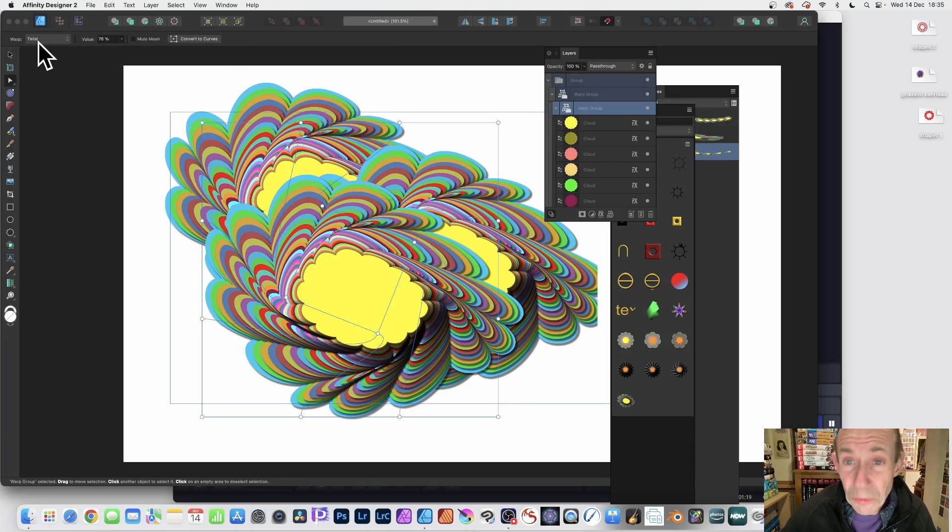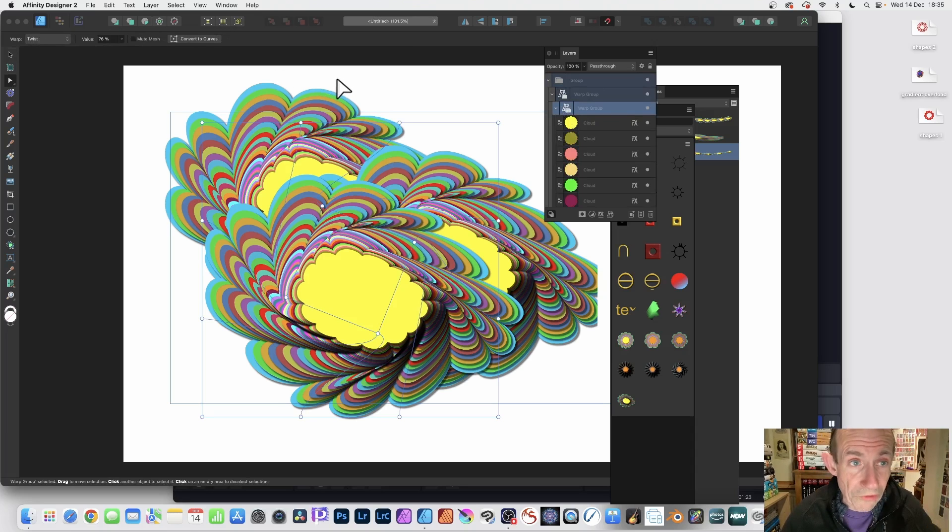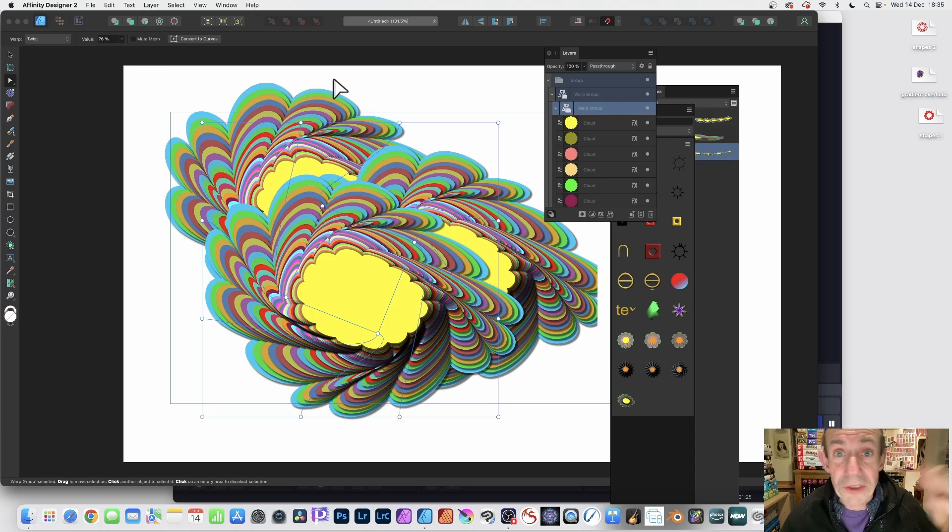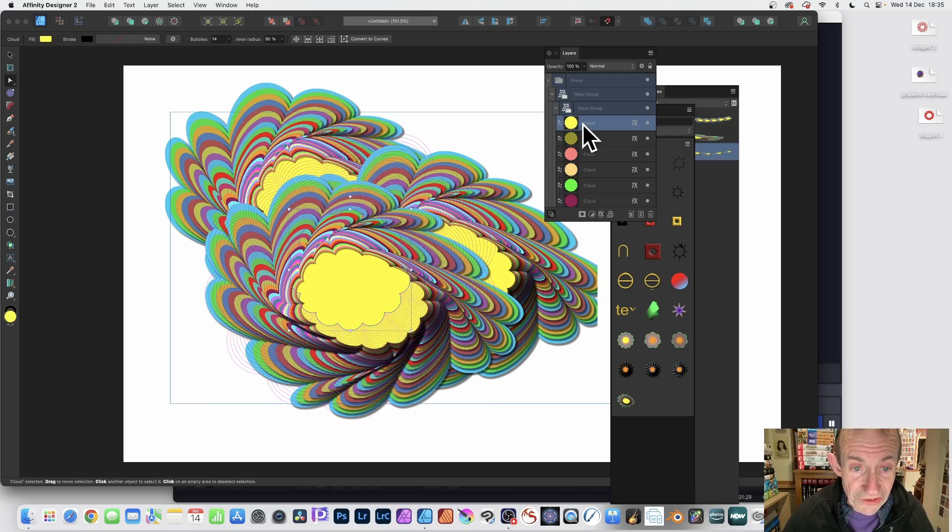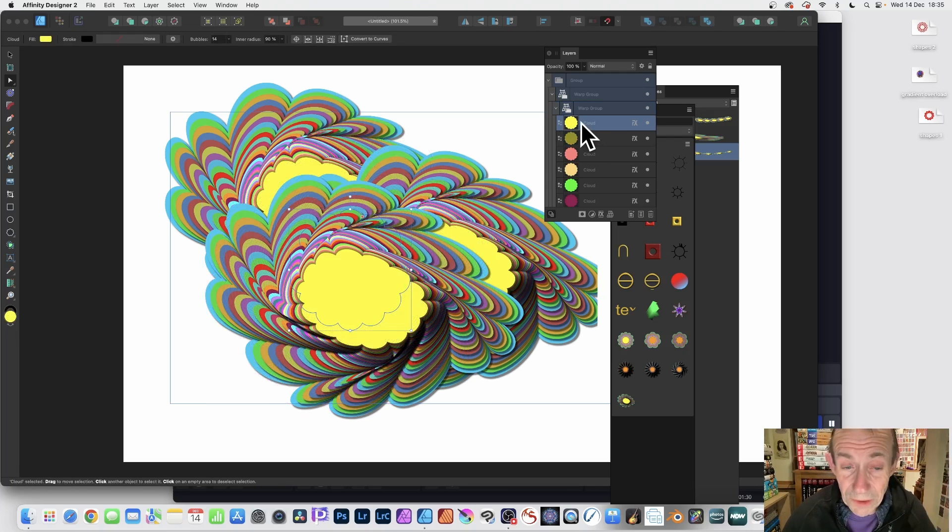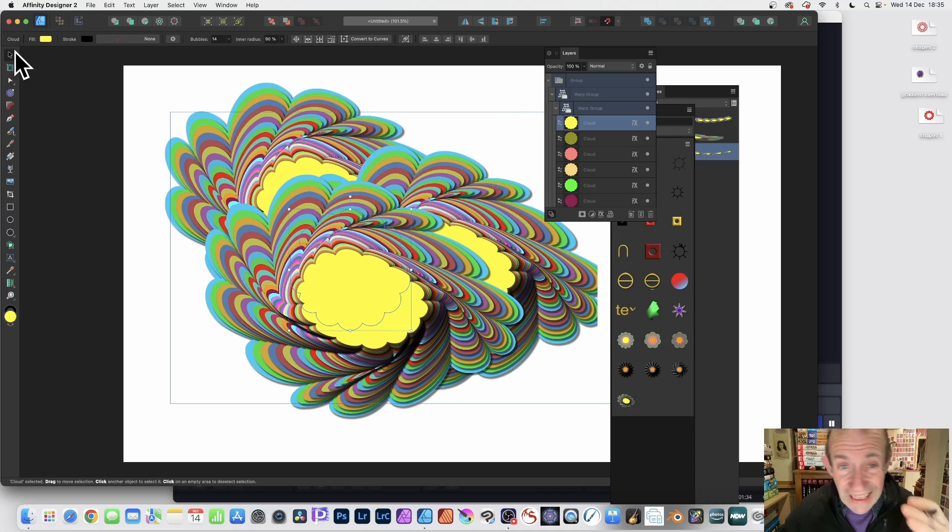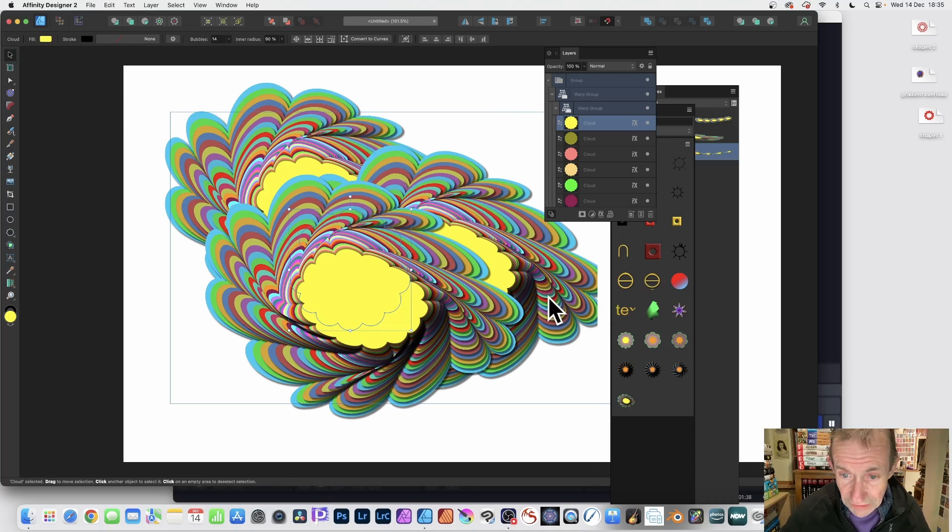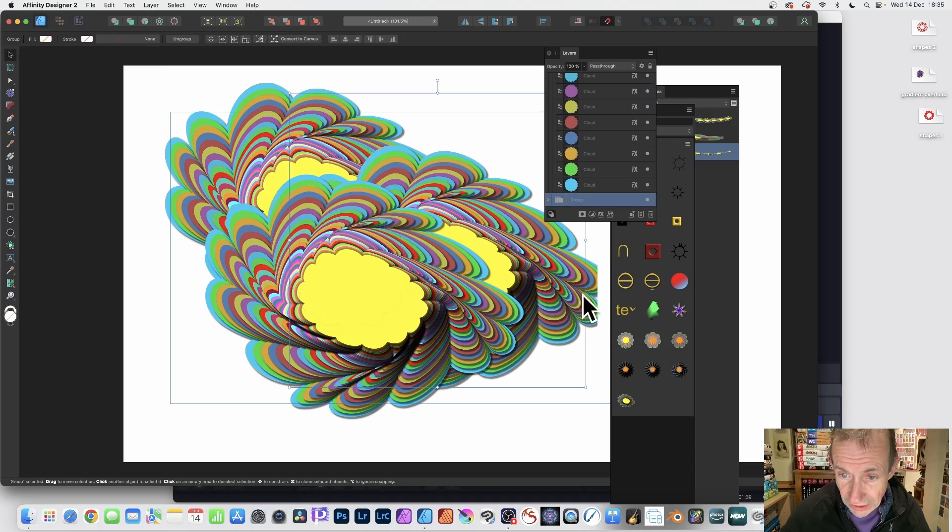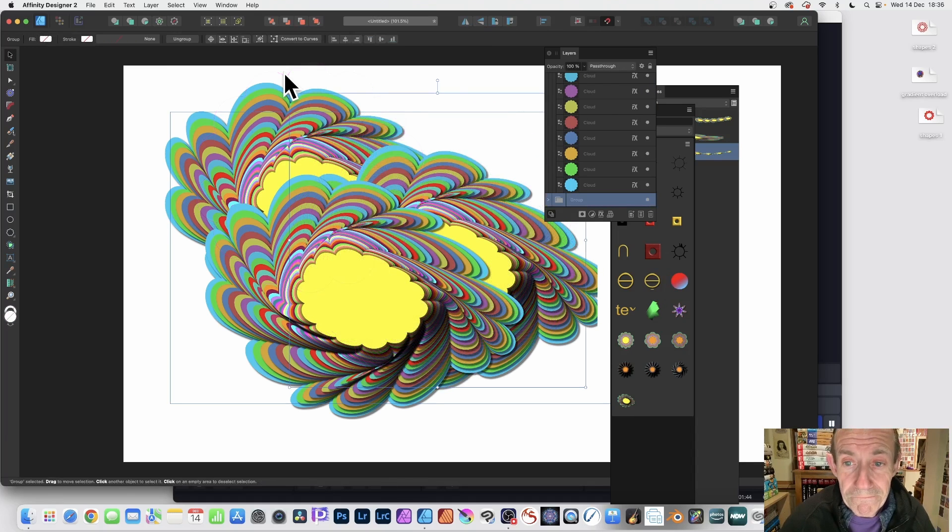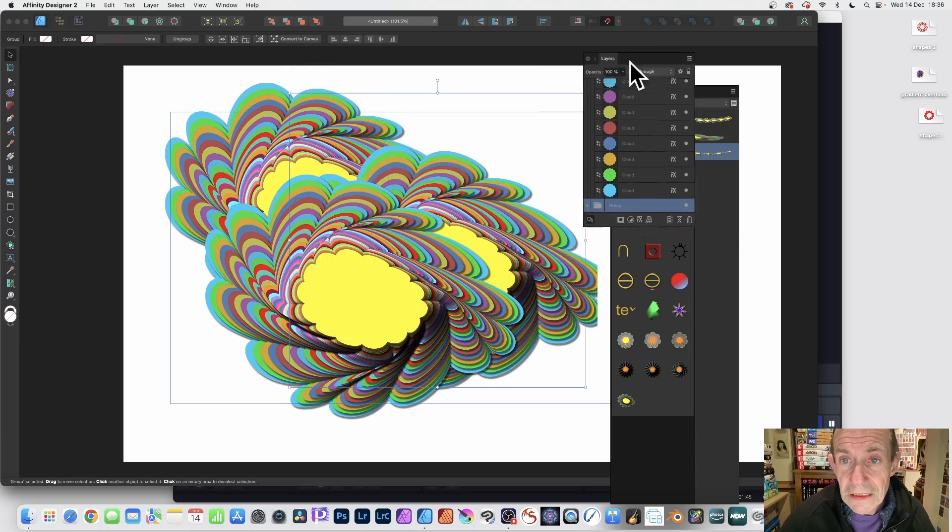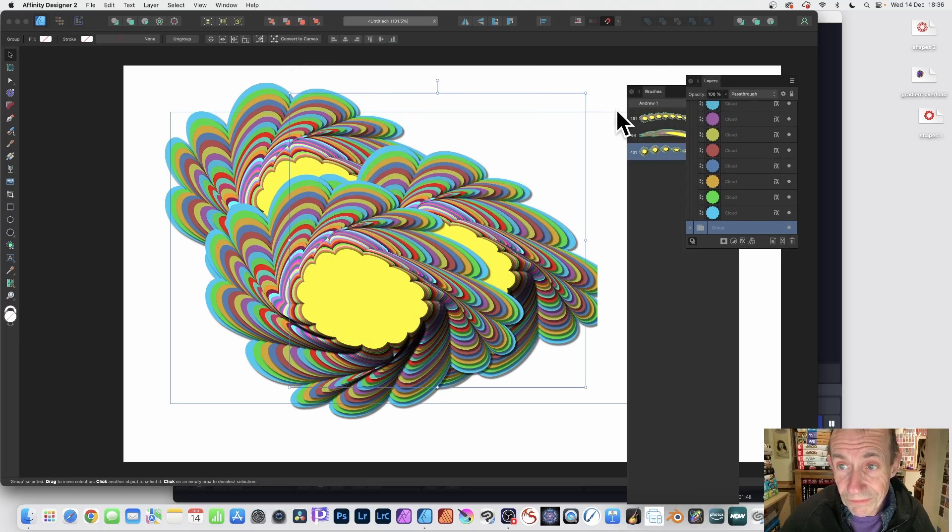You've got the warp group there and you can tweak the settings for the twist. This is version 2. If you don't want any of the warps, you don't have to, and you can use it with version 1. You've got the cloud there and you can modify the settings for that as well. It's all live. Keep it within the document.